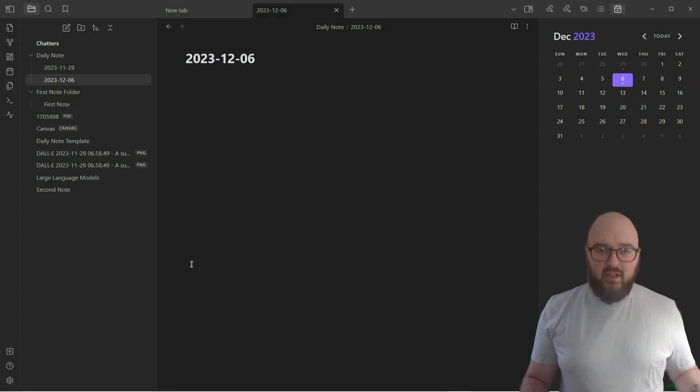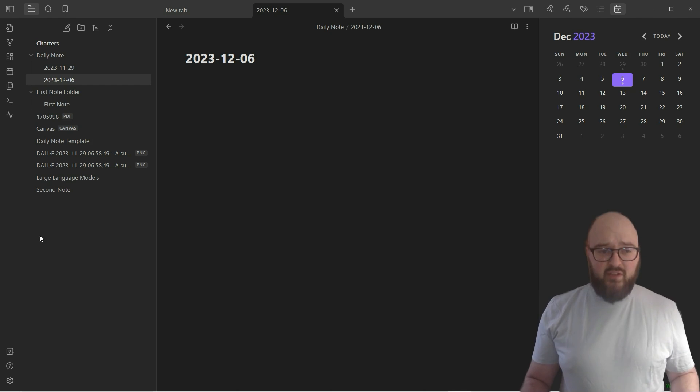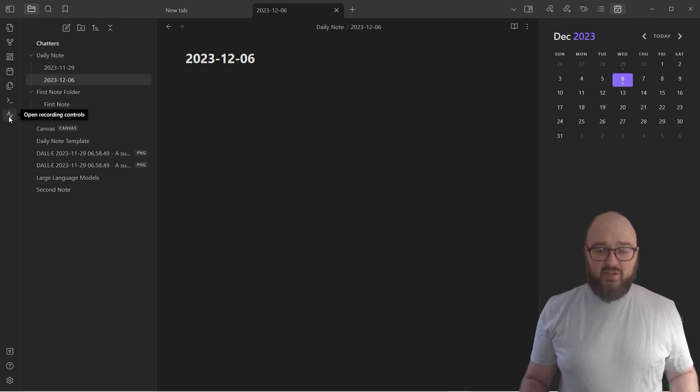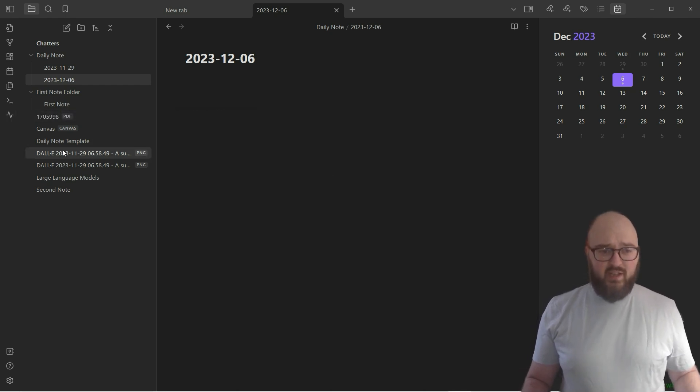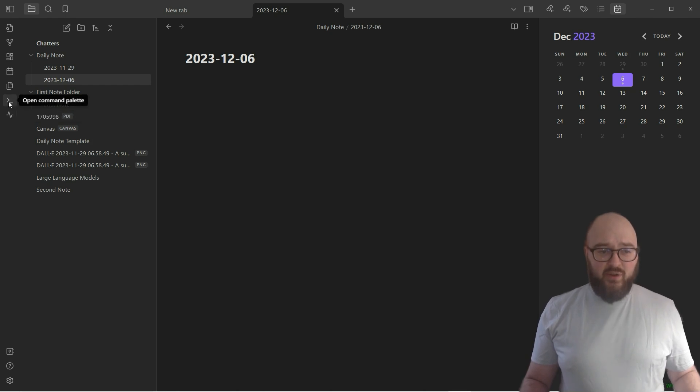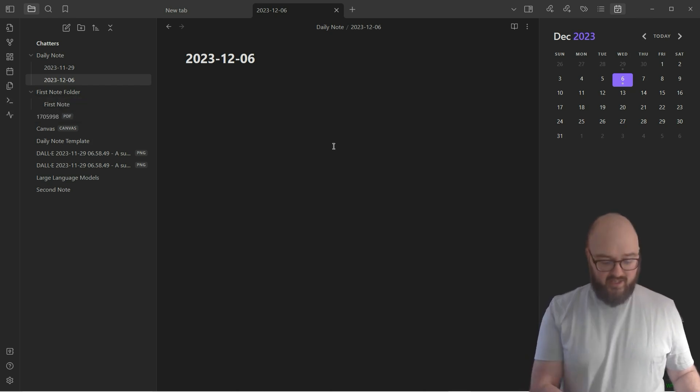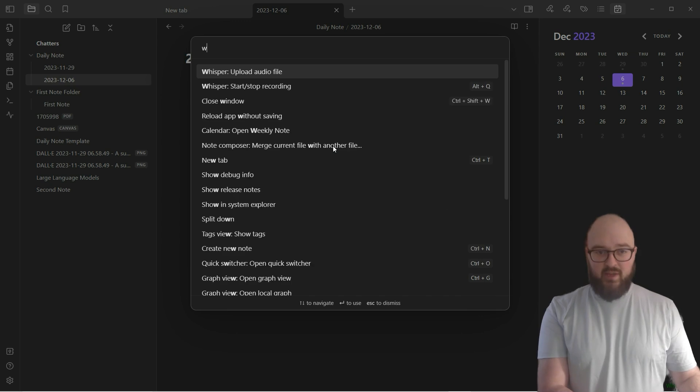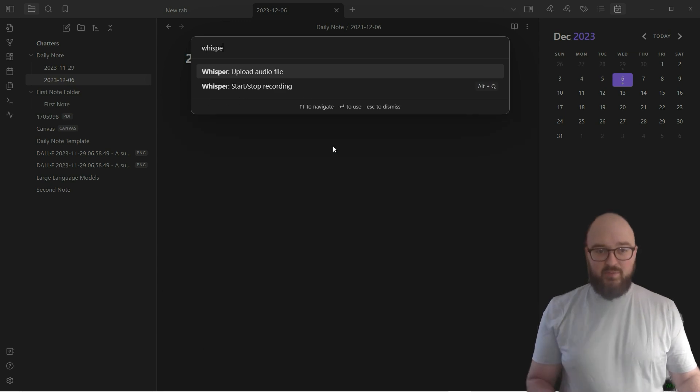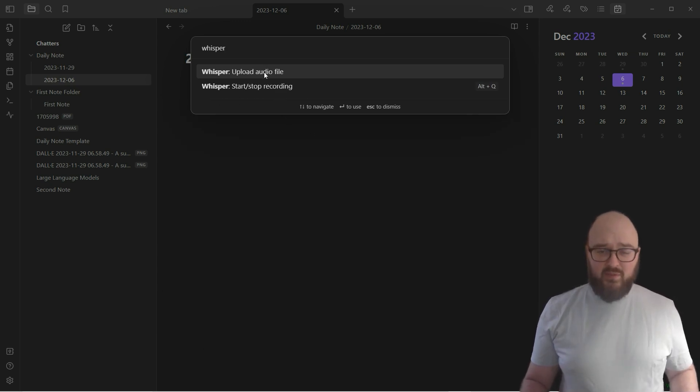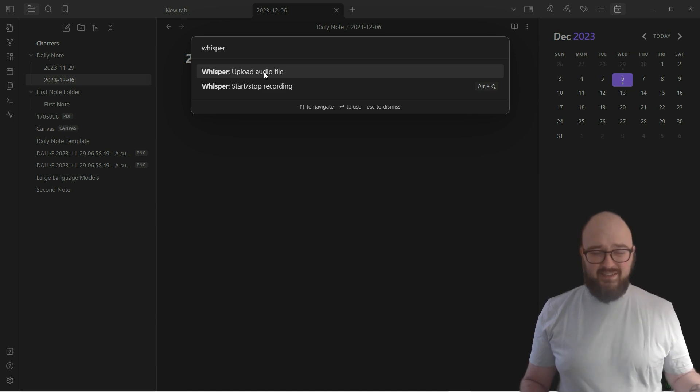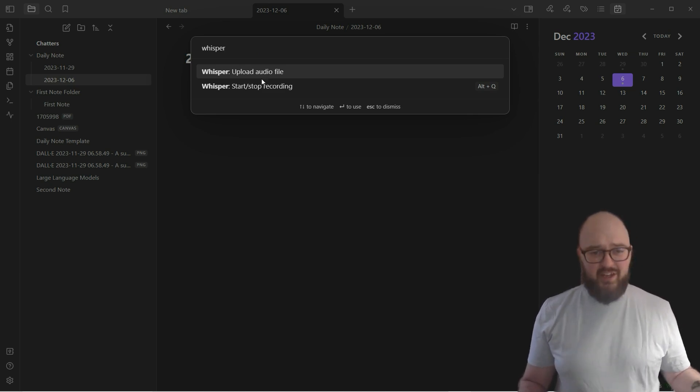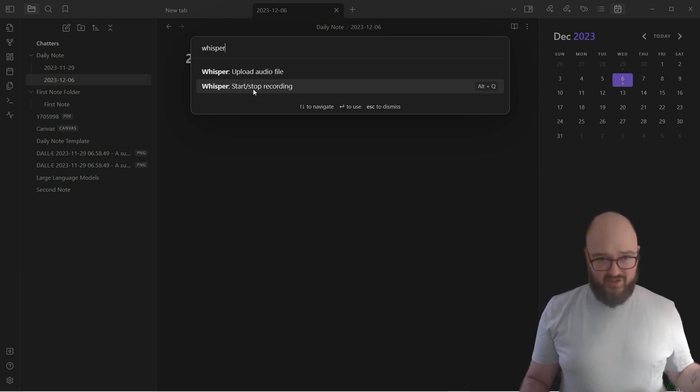Now you may or may not have noticed it, but we have a new little icon here which is the open recording controls. Again, you can go here, or you can use the command palette or a hotkey. For example, if I bring up the command palette and look up Whisper, I can upload an audio file which will just take what you've already done somewhere else and you can transcribe it, or you can start or stop a recording.